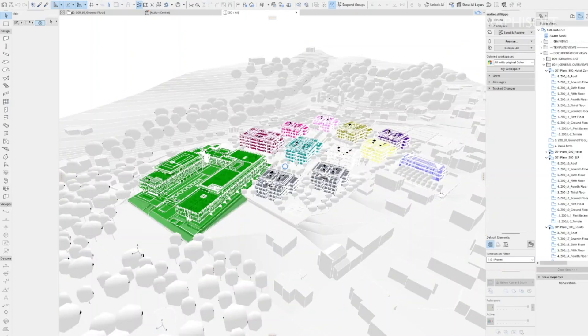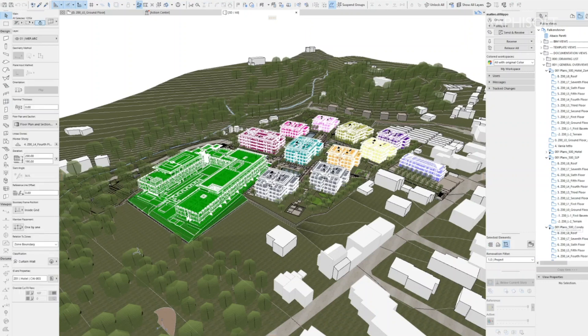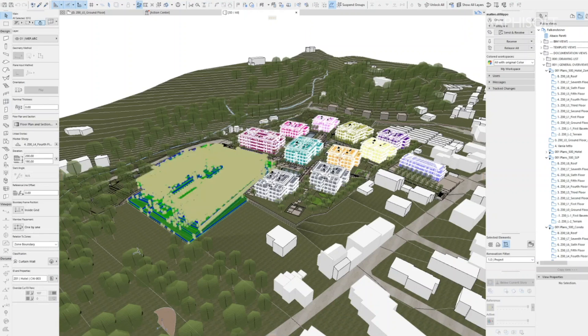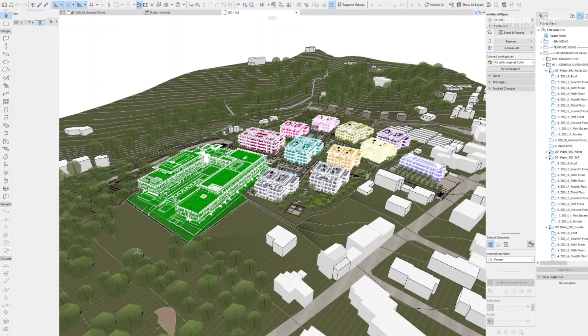We developed this project within ARCHICAD by taking advantage of the ability to modularize it — that is, split it up into portions of individual buildings and joining them as connected modules within the same platform. On BIMcloud we set up five different files divided according to building functions, then exported and combined them into another file which acts as a container and from which all the general deliverables are produced.